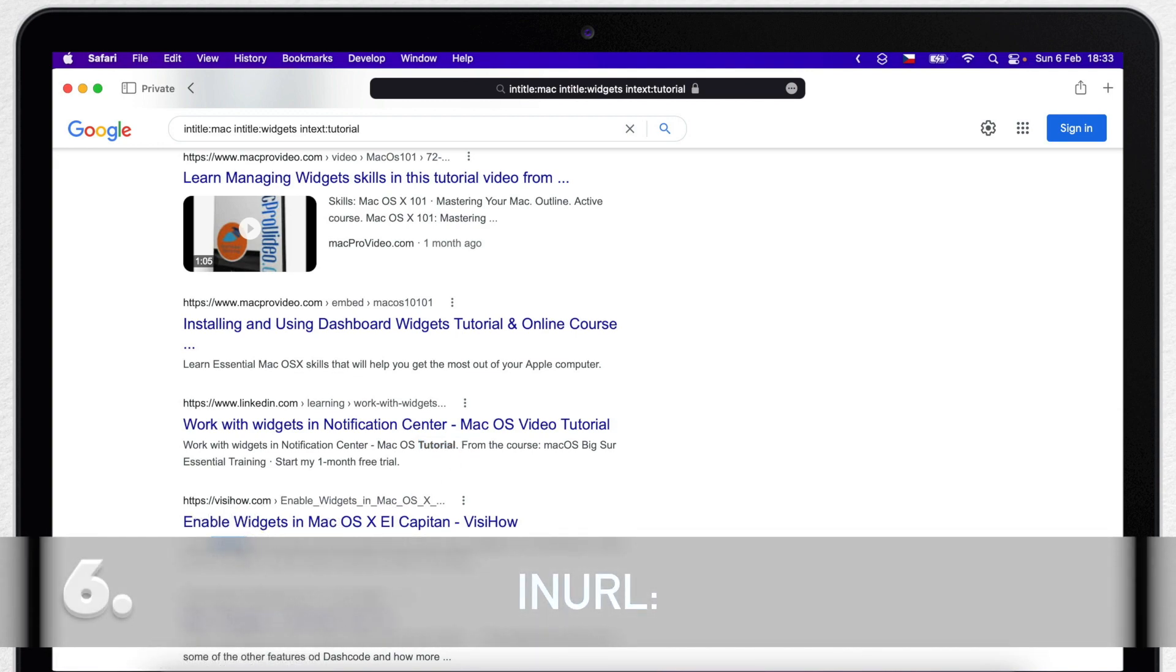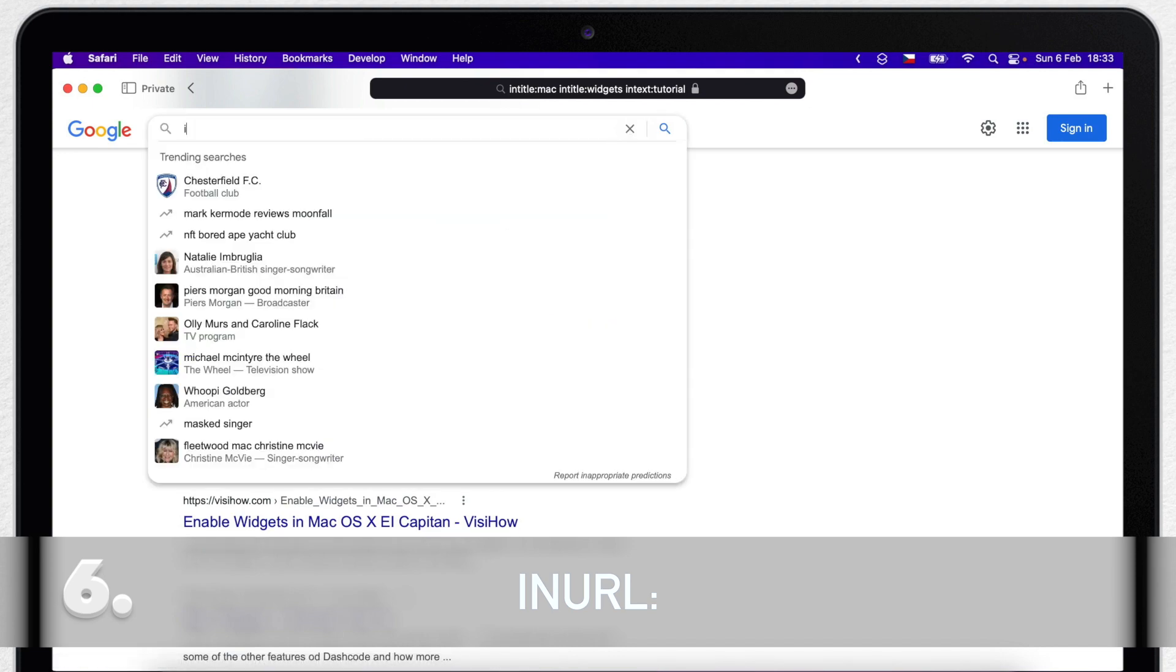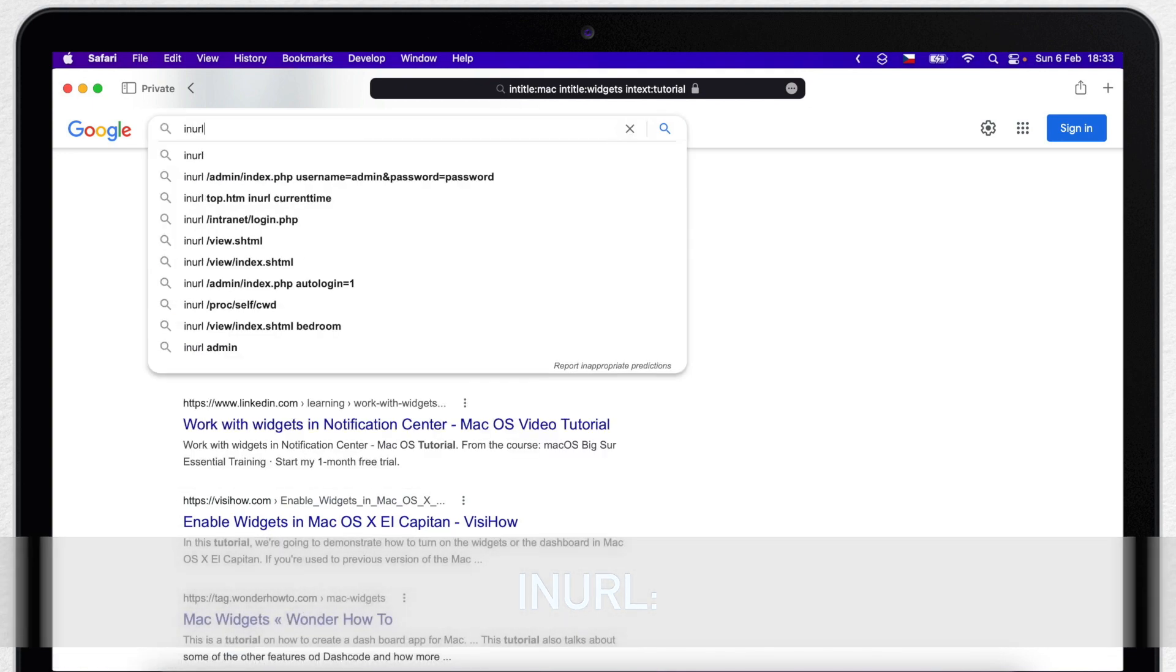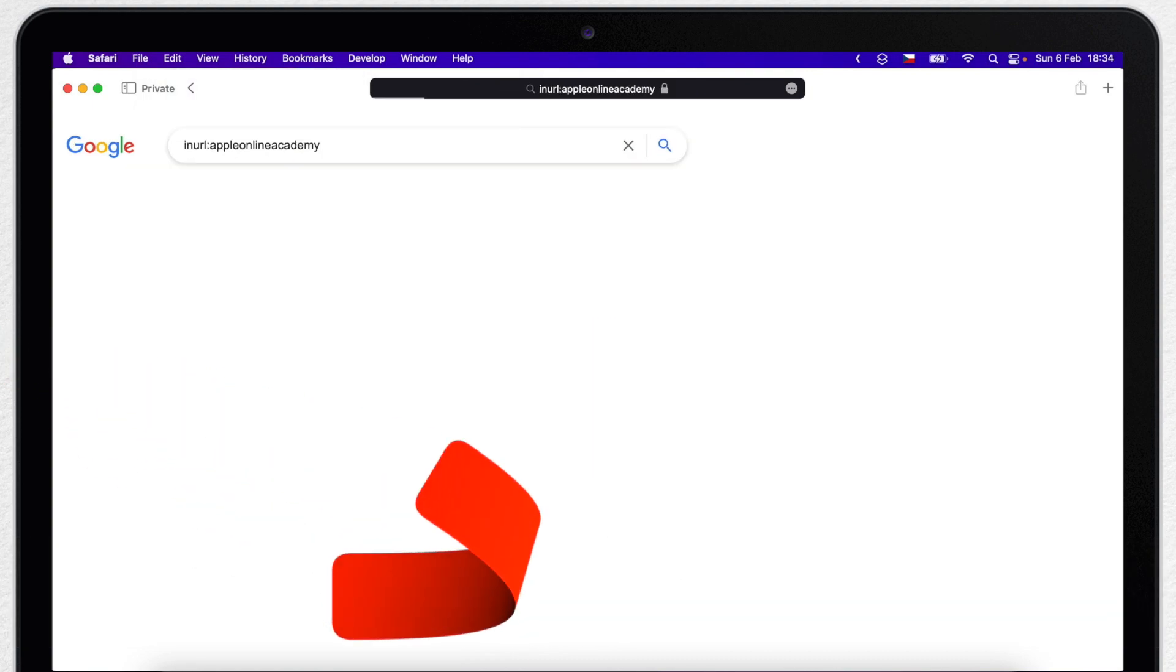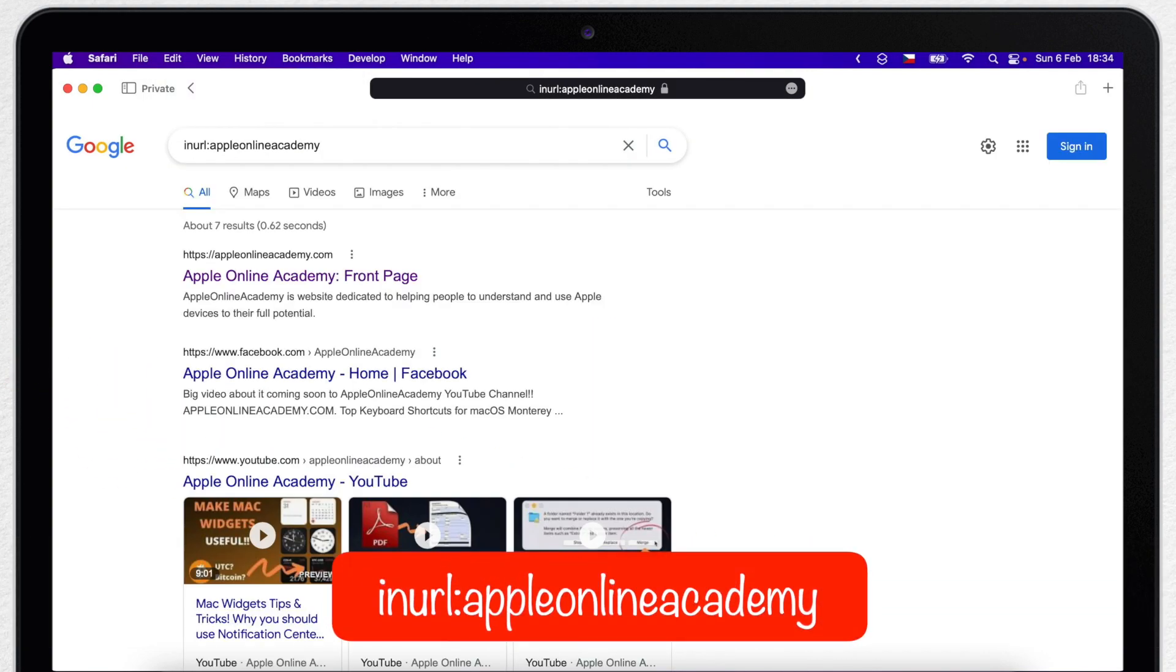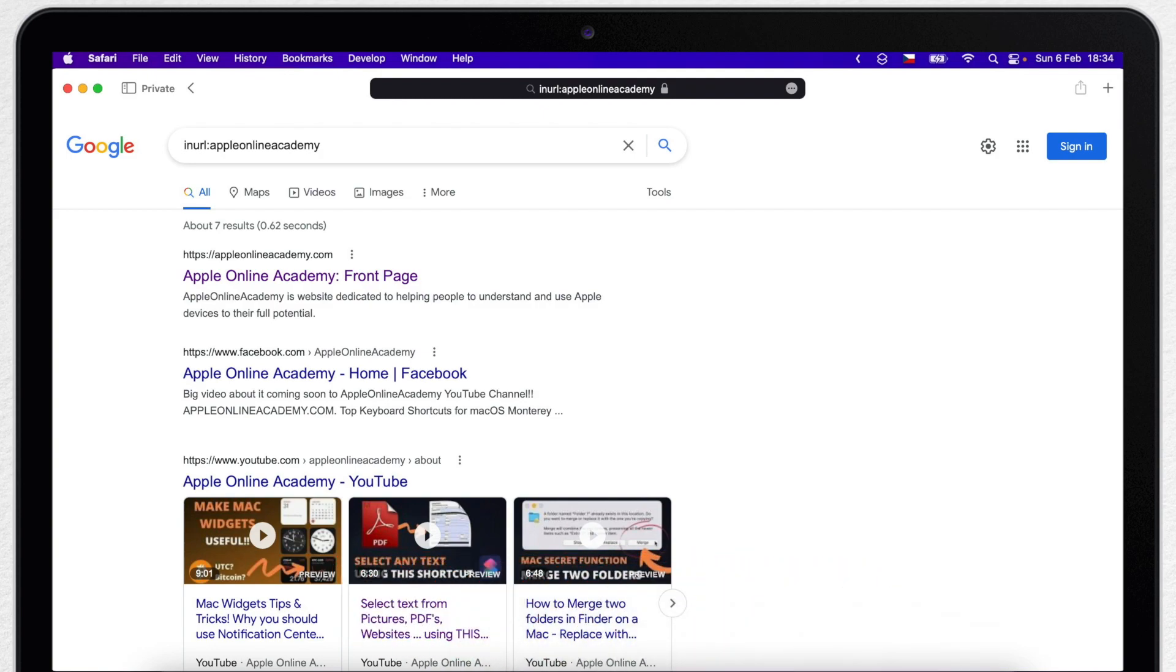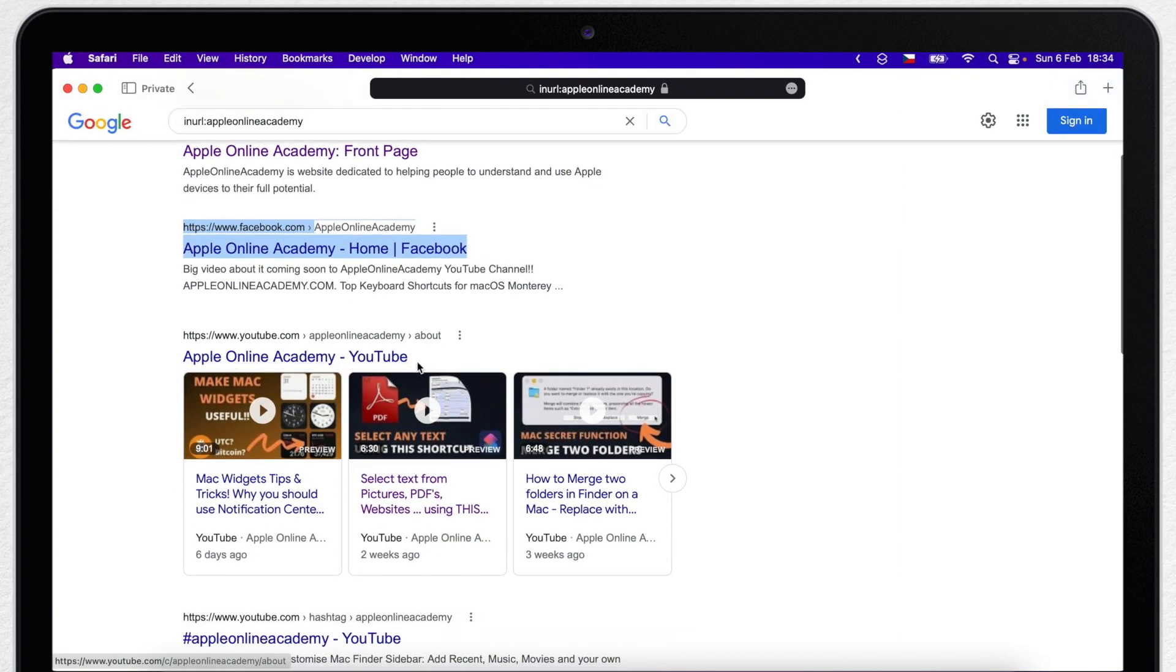Inurl is the next one. It's quite obvious what this term will do. If I type inurl colon appleacademy, you might think it's the same as typing site-specific search. But it's not true, because here you will not see only the official website, but also Facebook page which includes appleacademy in URL, and also the YouTube channel.